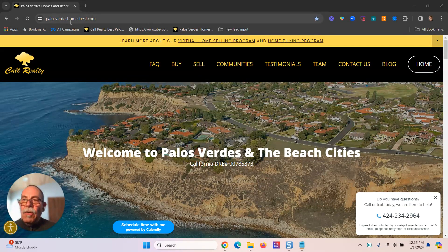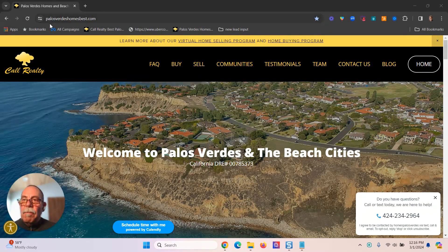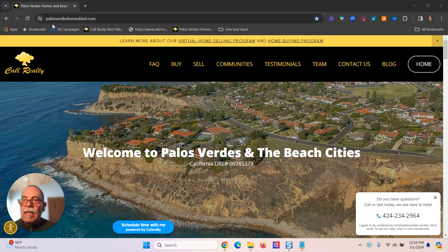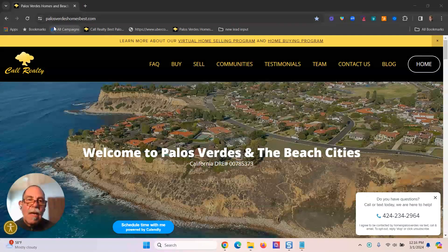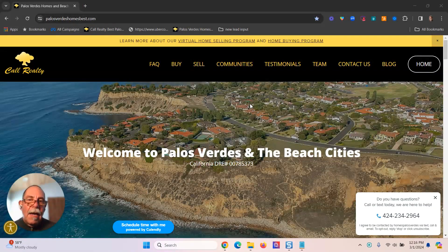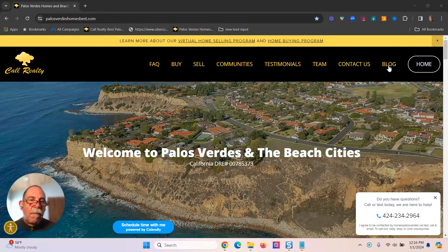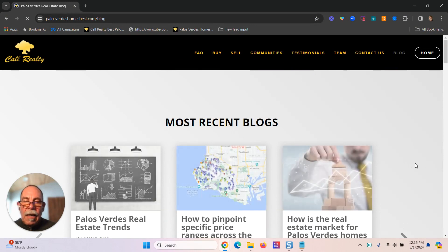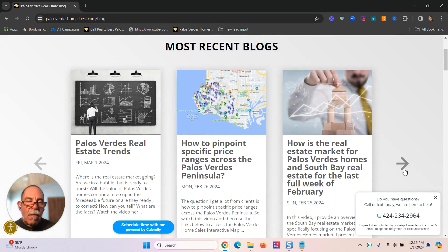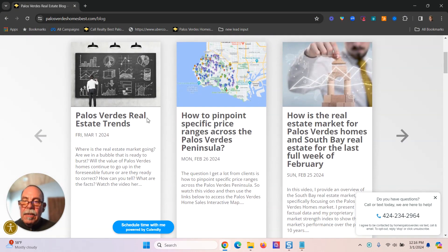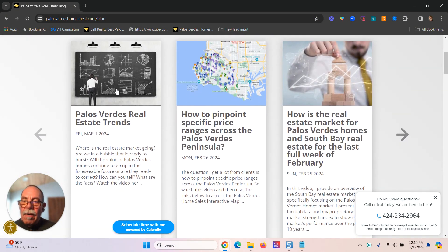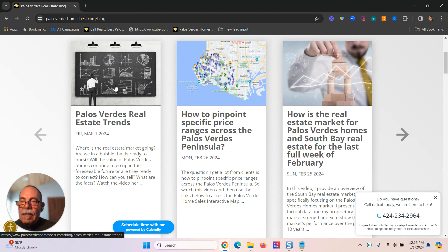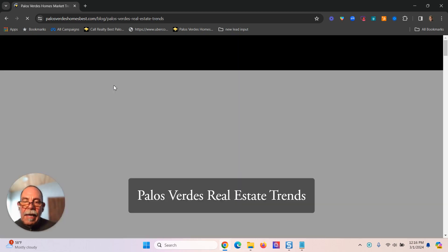Go to palosverdeshomesbest.com and click on blog. And the article that you're looking for is this one right here, Palos Verdes Real Estate Trends. We go over more than just Palos Verdes, but that's what the article is titled. So let's click on that.